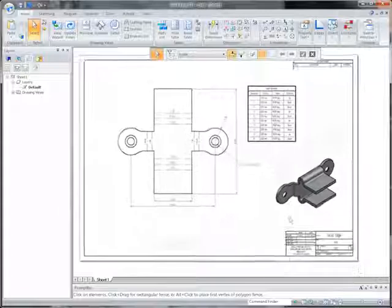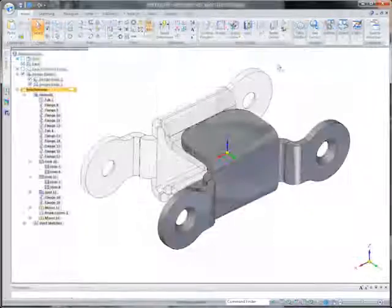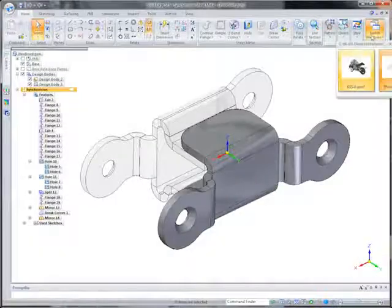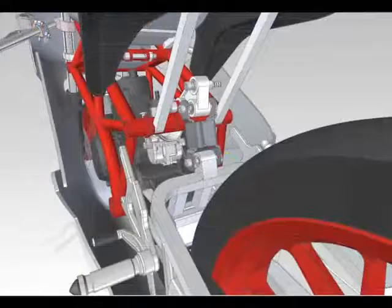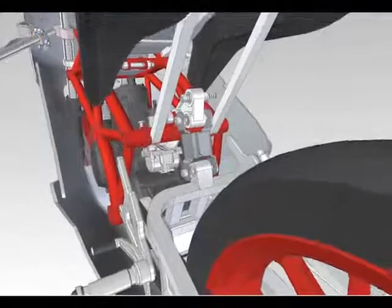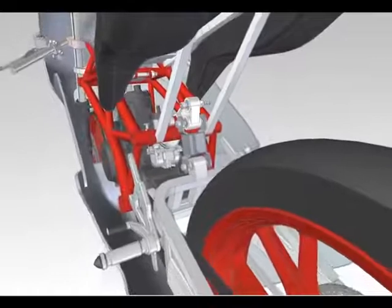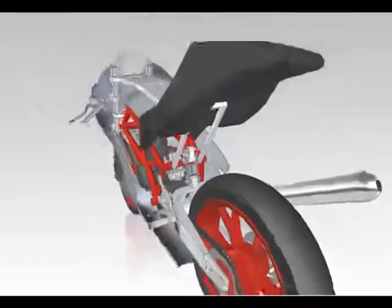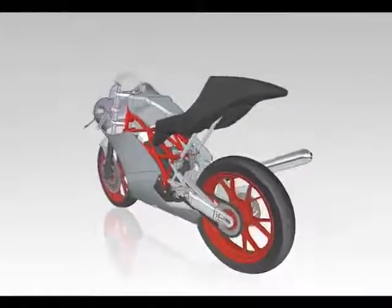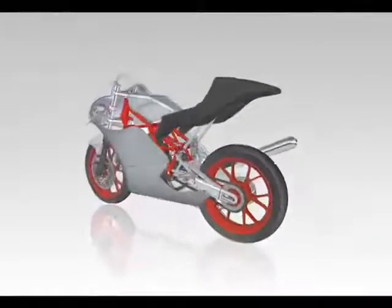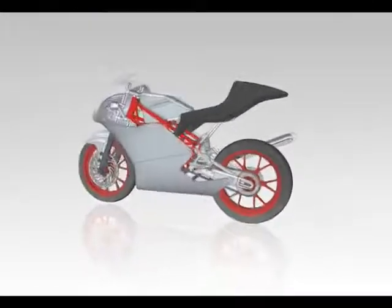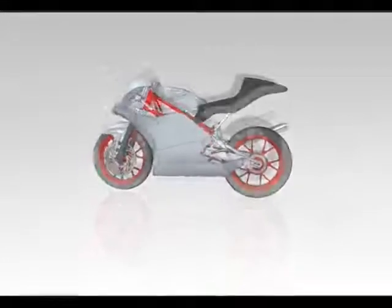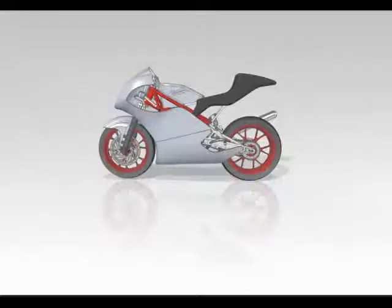Synchronous technology has proven effective in accelerating design, speeding revision, and improving imported 2D and 3D reuse. And with multi-body modeling, designers can get a faster, more flexible design experience. Solid Edge.